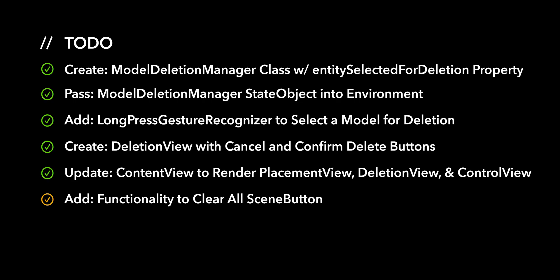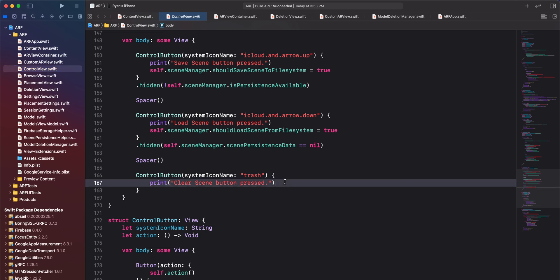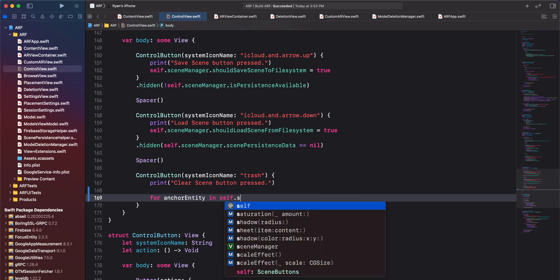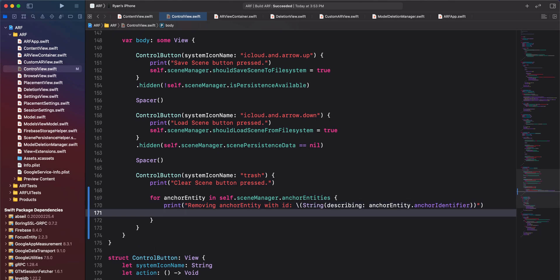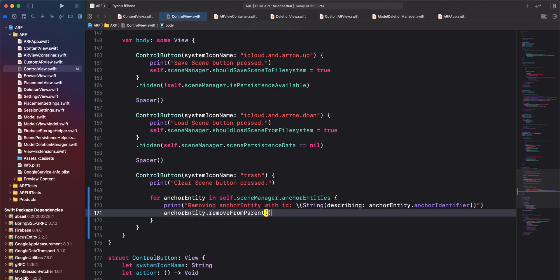For the final action item, we'll add functionality to the clear all scene button. Navigate to controlview.swift and scroll to the clear scene button in scene button struct. Inside the action of this control button, we'll use a for loop to iterate through the anchor entities array in scene manager. For every anchor entity, print a message to the console and remove the anchor entity from its parent, which will remove the model from the scene.